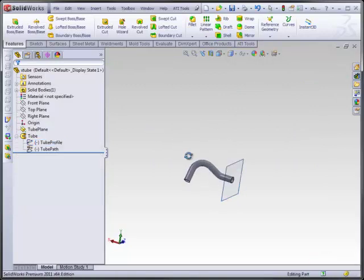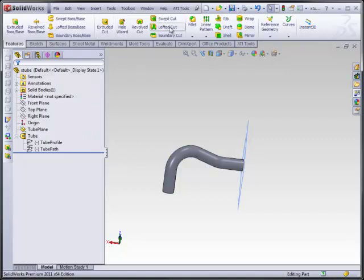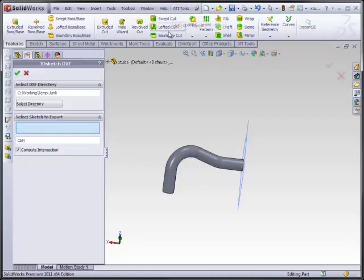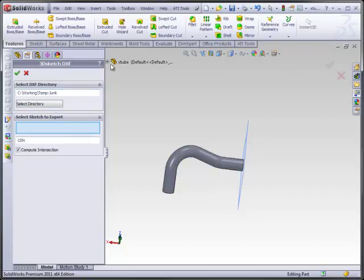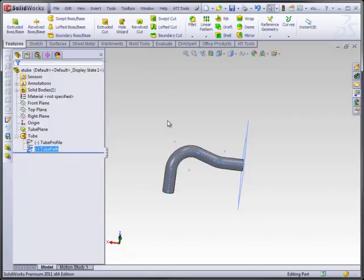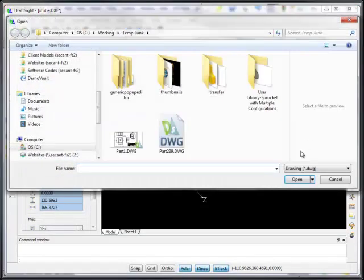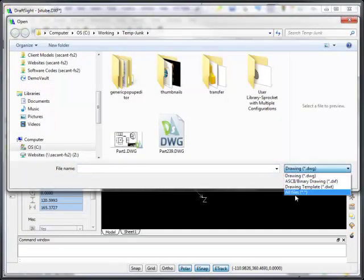And we'll save this file. Go to our DXF export. This time we will compute the intersection. We'll grab the tube path here. And again, this is on just the CEN layer. We'll tell it OK. It's just that fast. And let's go over here and open up that same DXF, except now it has different results in it.